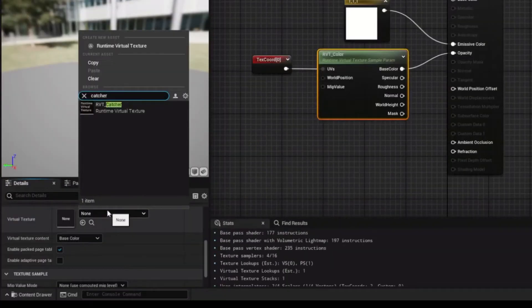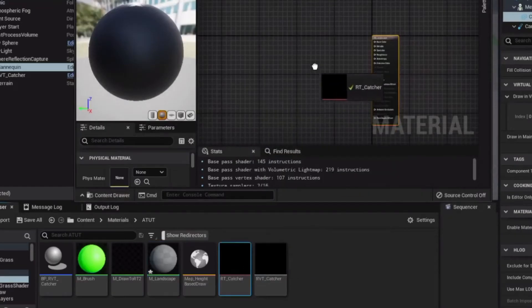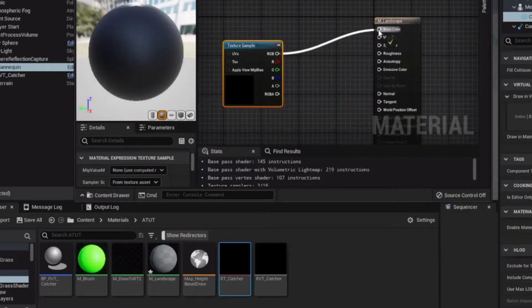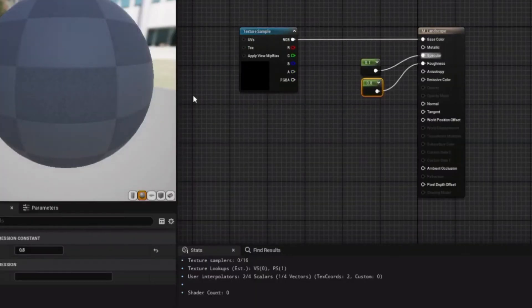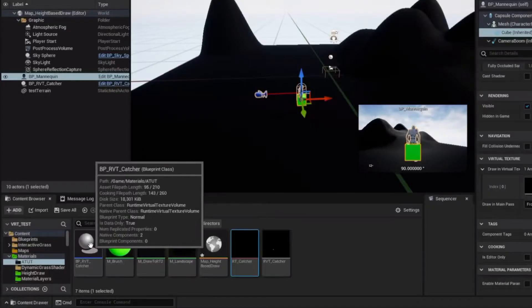Assign the RVT Catcher. Drag the RT Capture into the landscape material and connect it to the base color. Assign the landscape material.